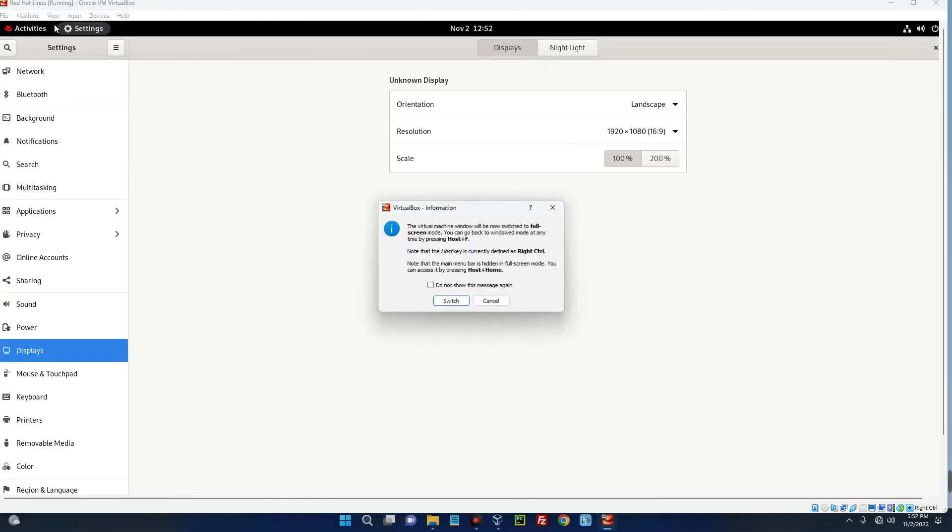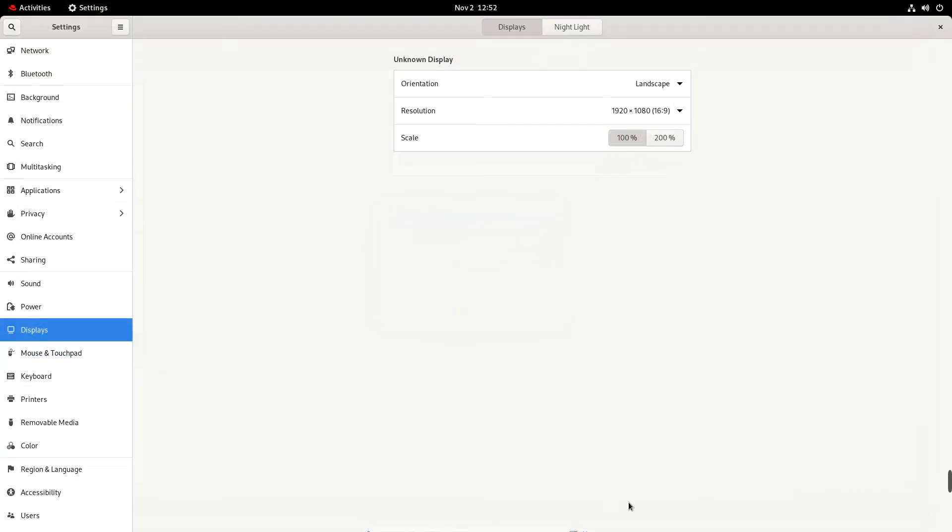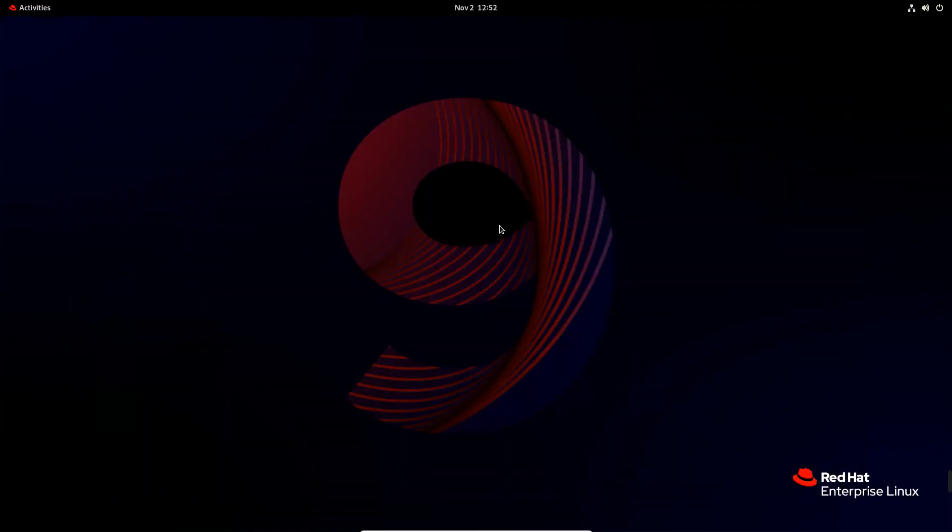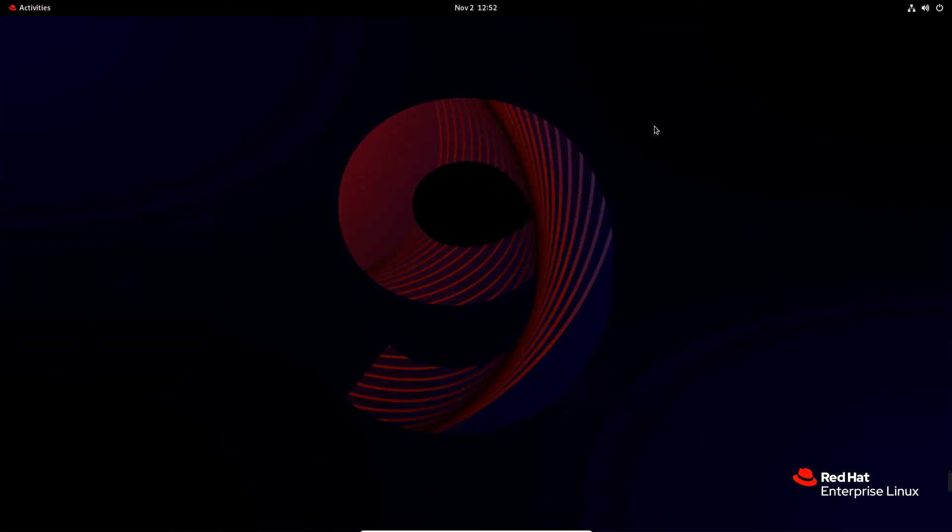I can actually click on View up here and then go to Full Screen Mode Switch. And you can see this is Red Hat Linux full screen mode and I can do whatever I want to do here. So basically this is how to install and run Red Hat Linux on your Windows machine with the help of VirtualBox.